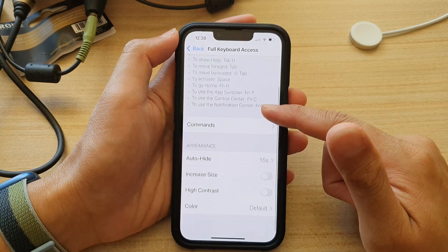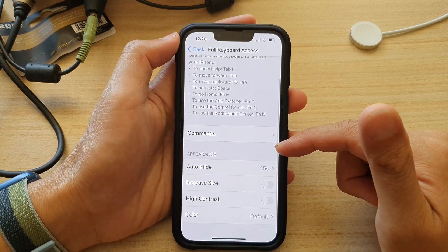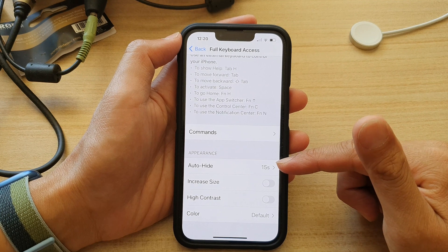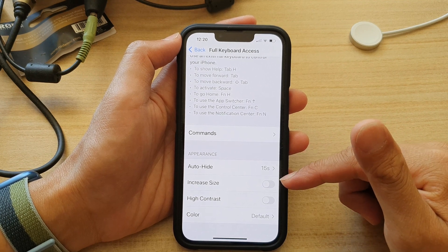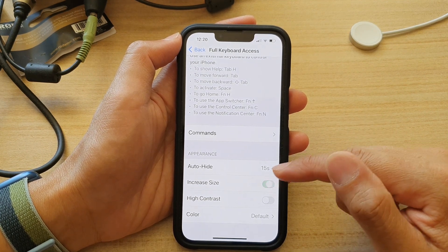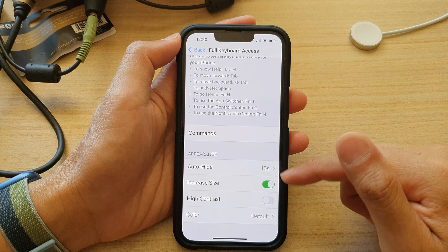And then you've got the Appearance section. You can set the keyboard auto-hide, increase size, high contrast, and color.